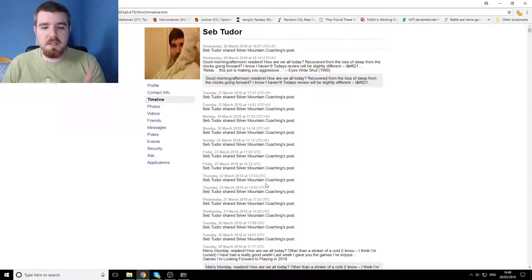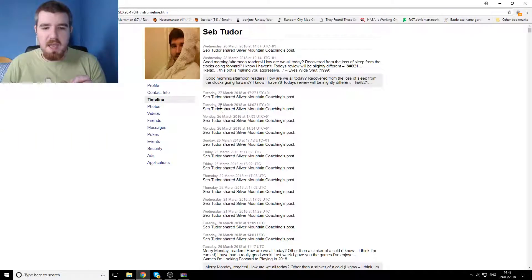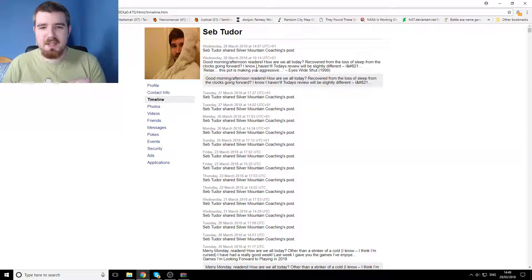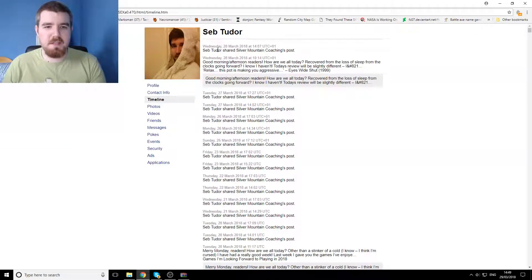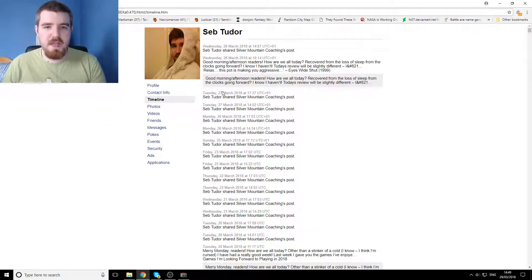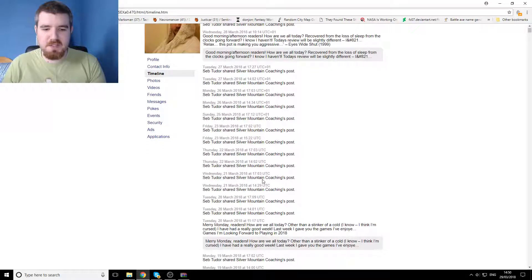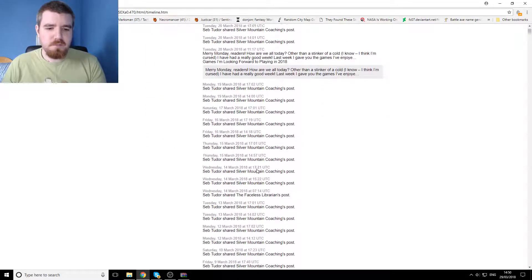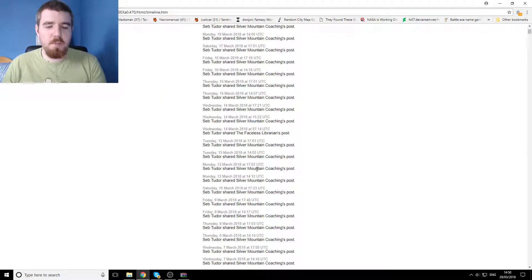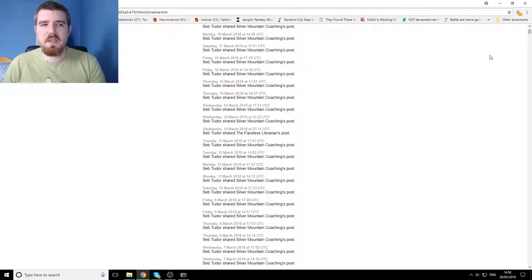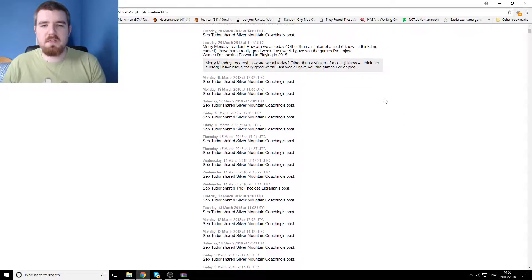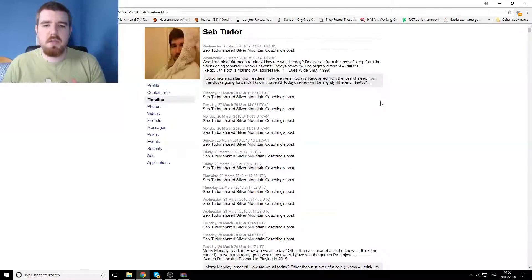Which, granted, at the moment is almost entirely like that's the faceless librarian blog that I occasionally do some writing for, and all of this is me sharing silver mountain stuff. But how far back does this go?